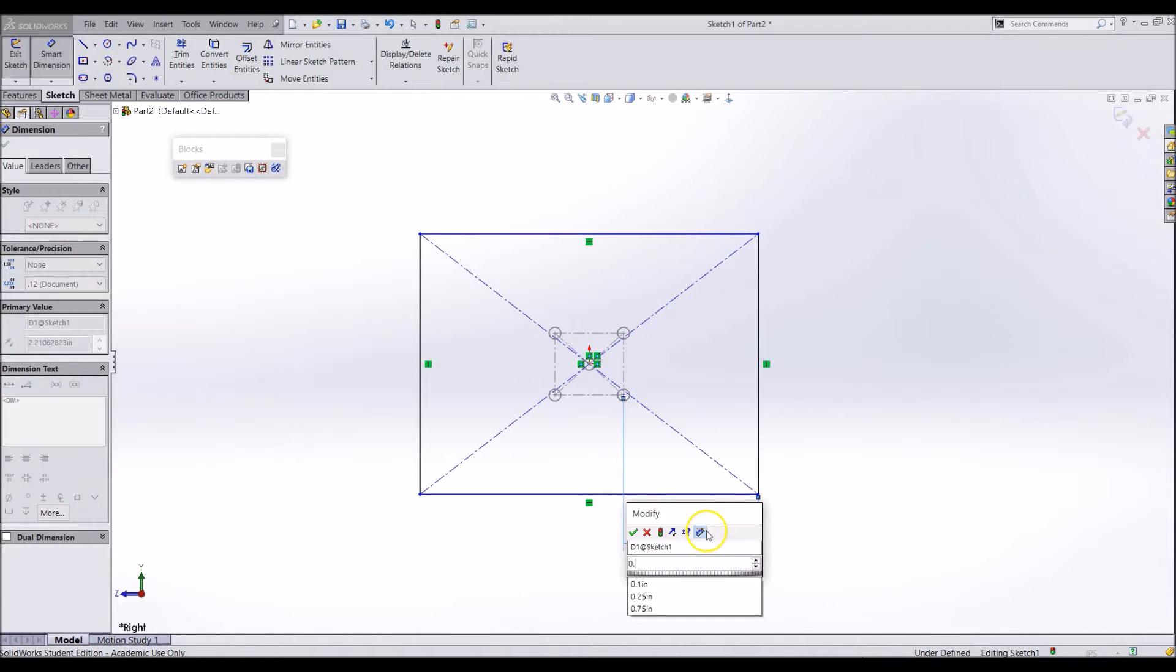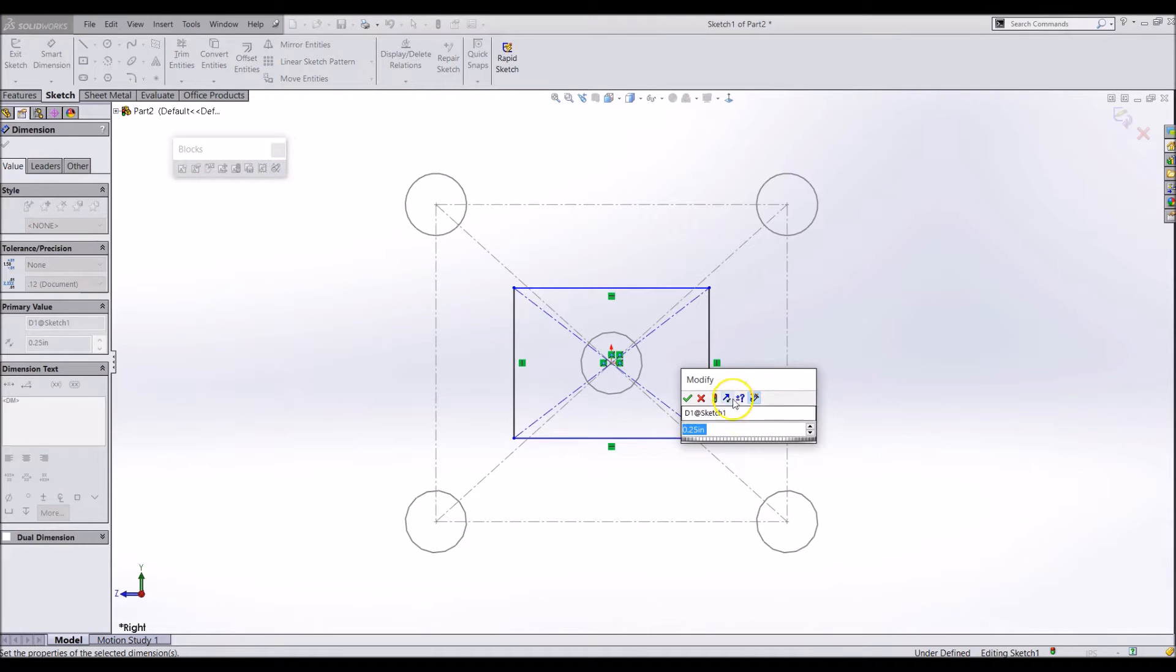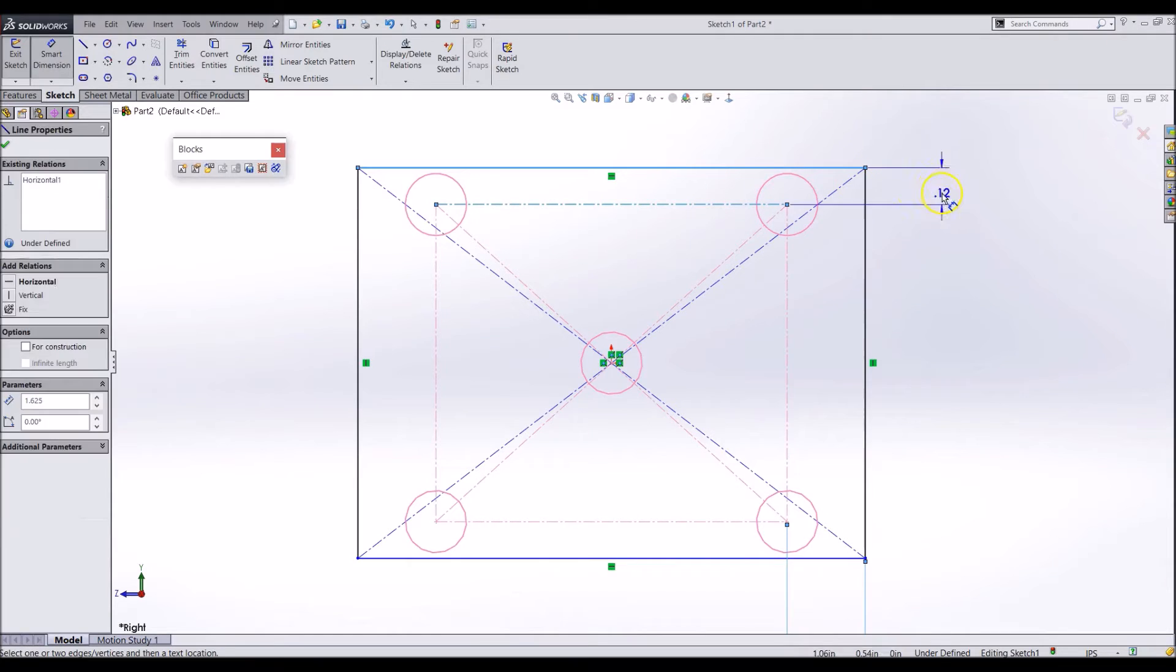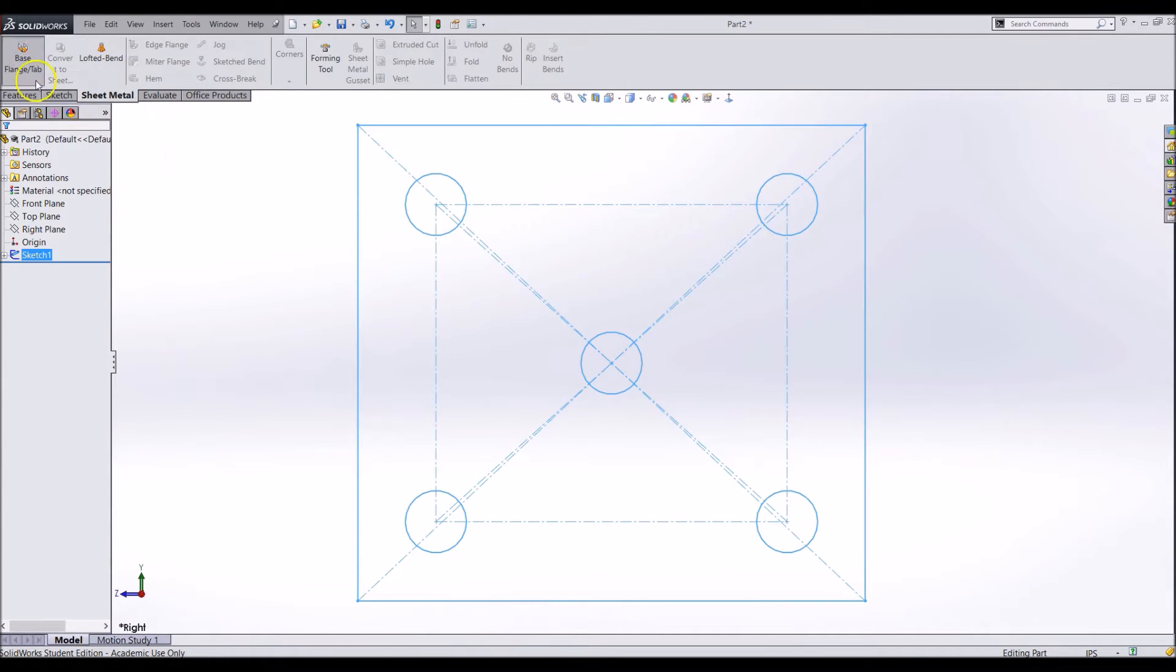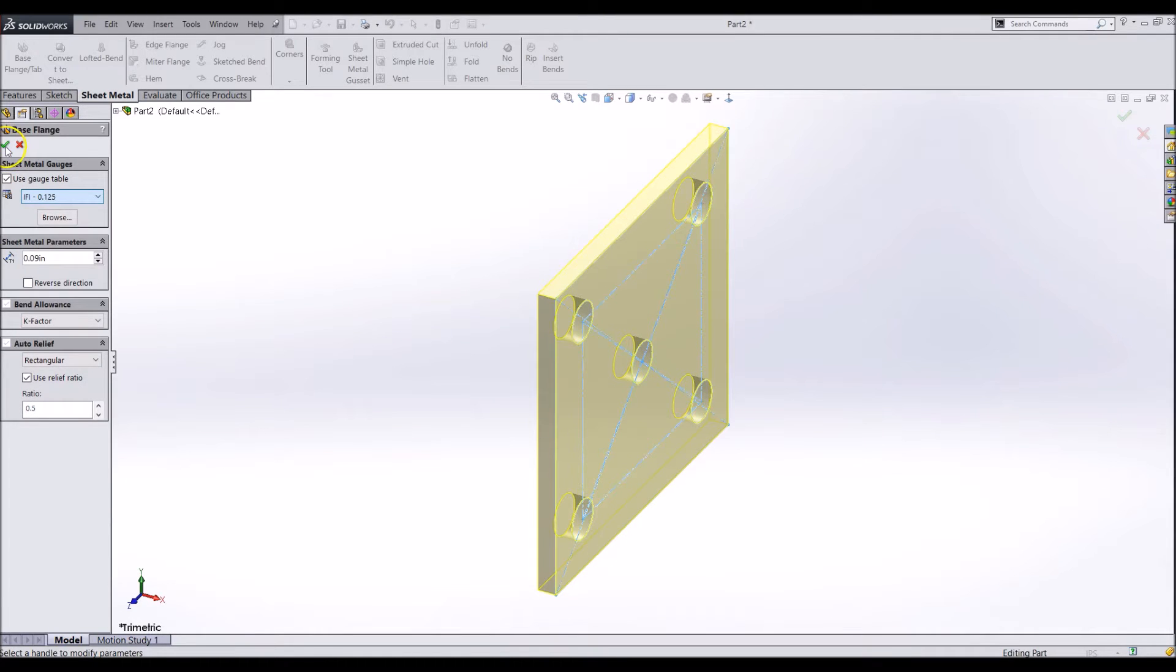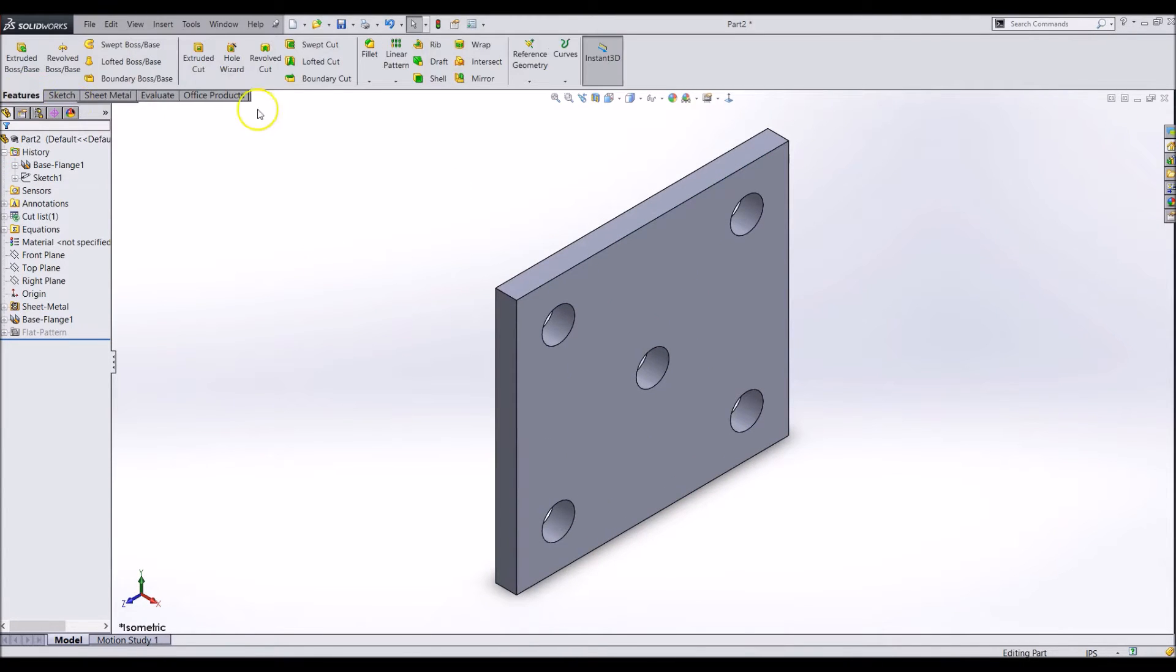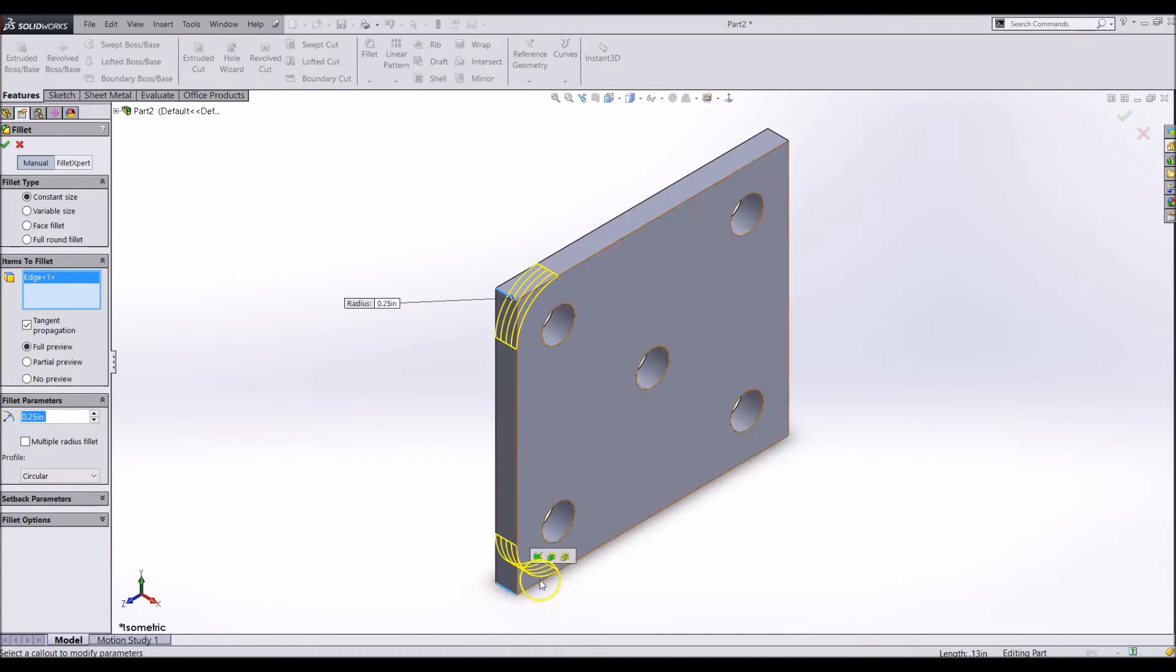Dimension the square to be 1/4 inch from the center of all the circles. Then make the part a sheet metal base flange. Add some 1/4 inch fillets to the outside edges and save it as S15-OS-S002.